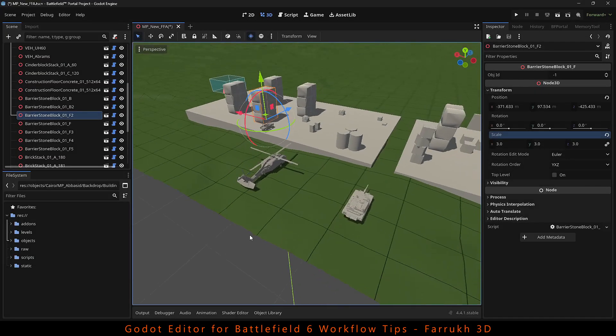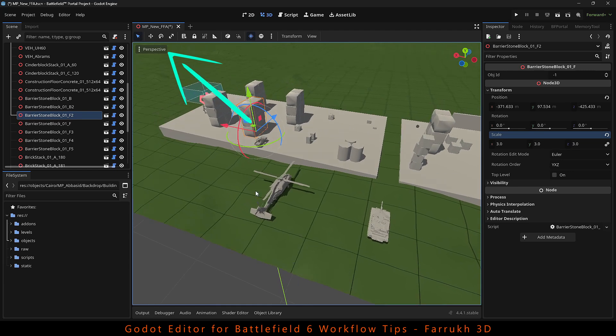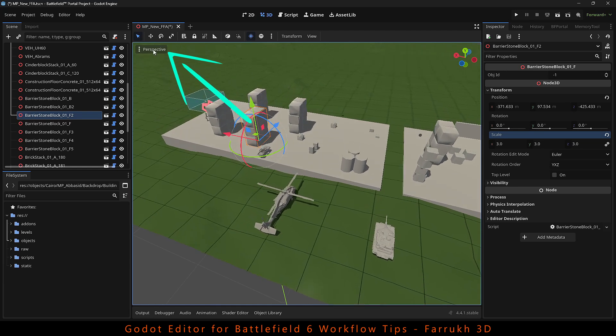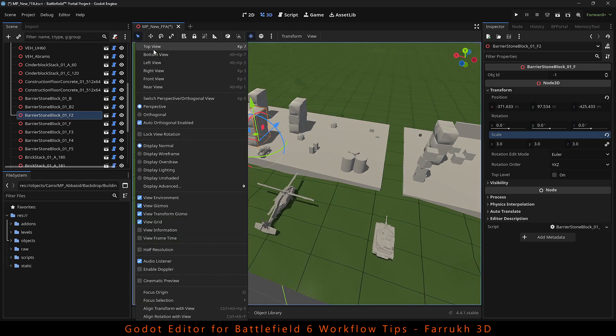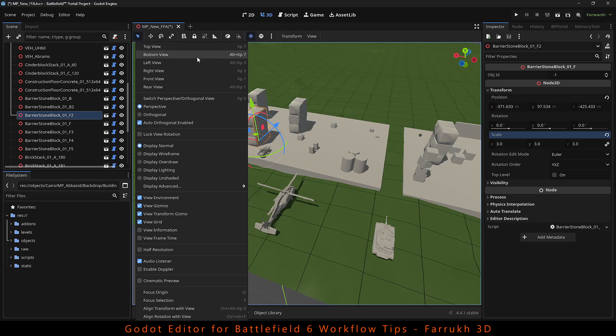Go in the perspective menu and here you can find more editor views. You have the top view, side view, back view. Shortcut keys are shown next to them.